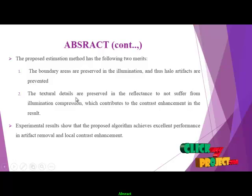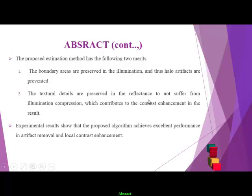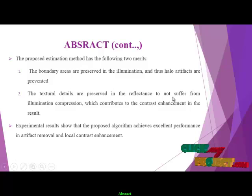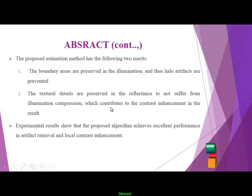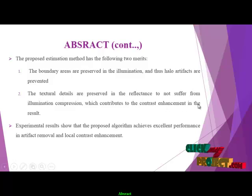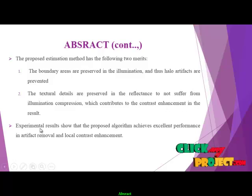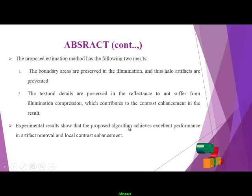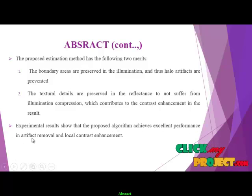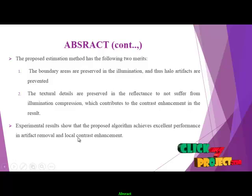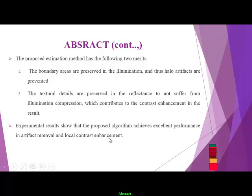The textural details are preserved in the reflectance and do not suffer from illumination compression, which contributes to the contrast enhancement in the results. Experimental results show that the proposed algorithm achieves excellent performance in artifact removal and local contrast enhancement.